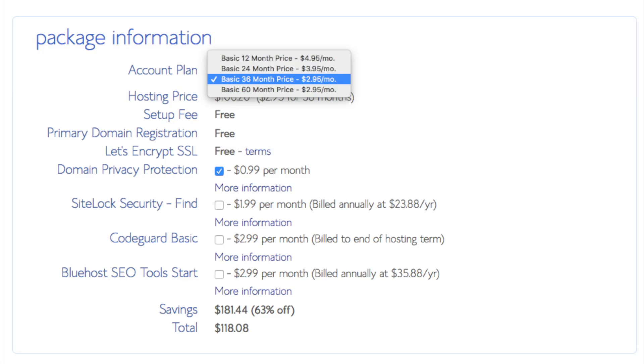Setup fee is free. Domain registration is free. Let's encrypt SSL is free. This SSL feature is a free SSL certificate which makes your site secure with the green bar like you see here and with the HTTPS.